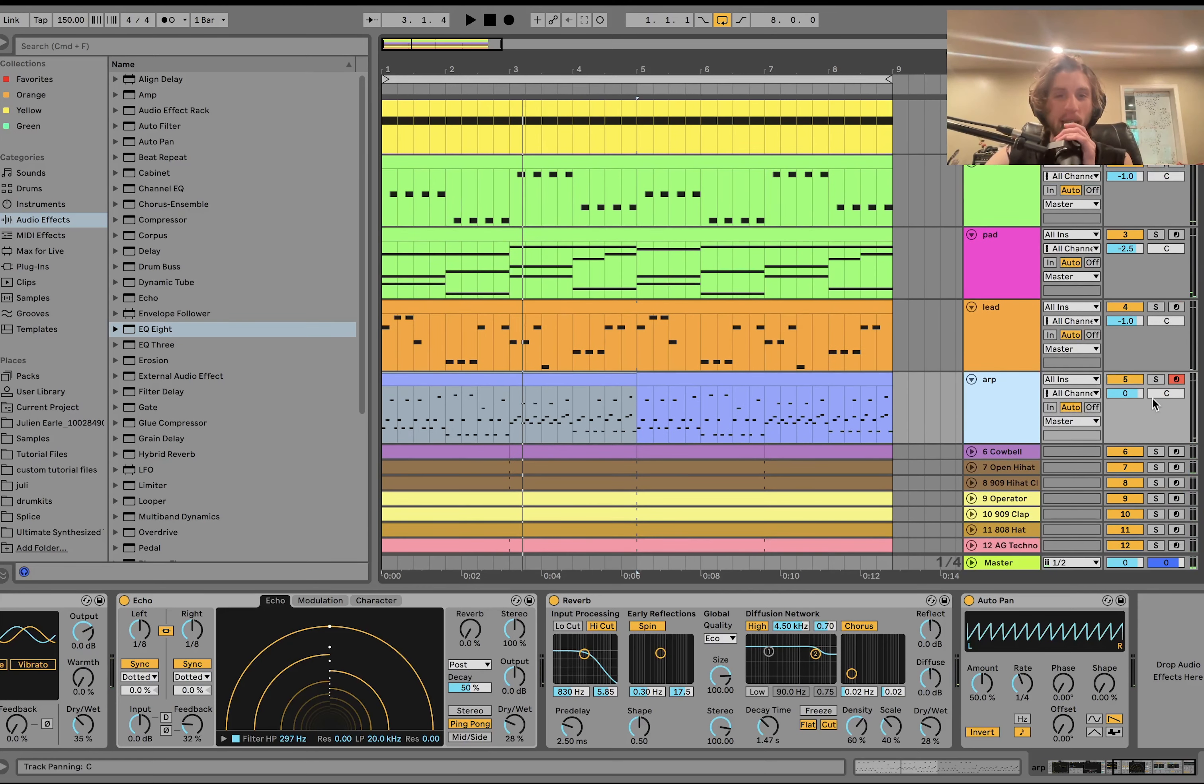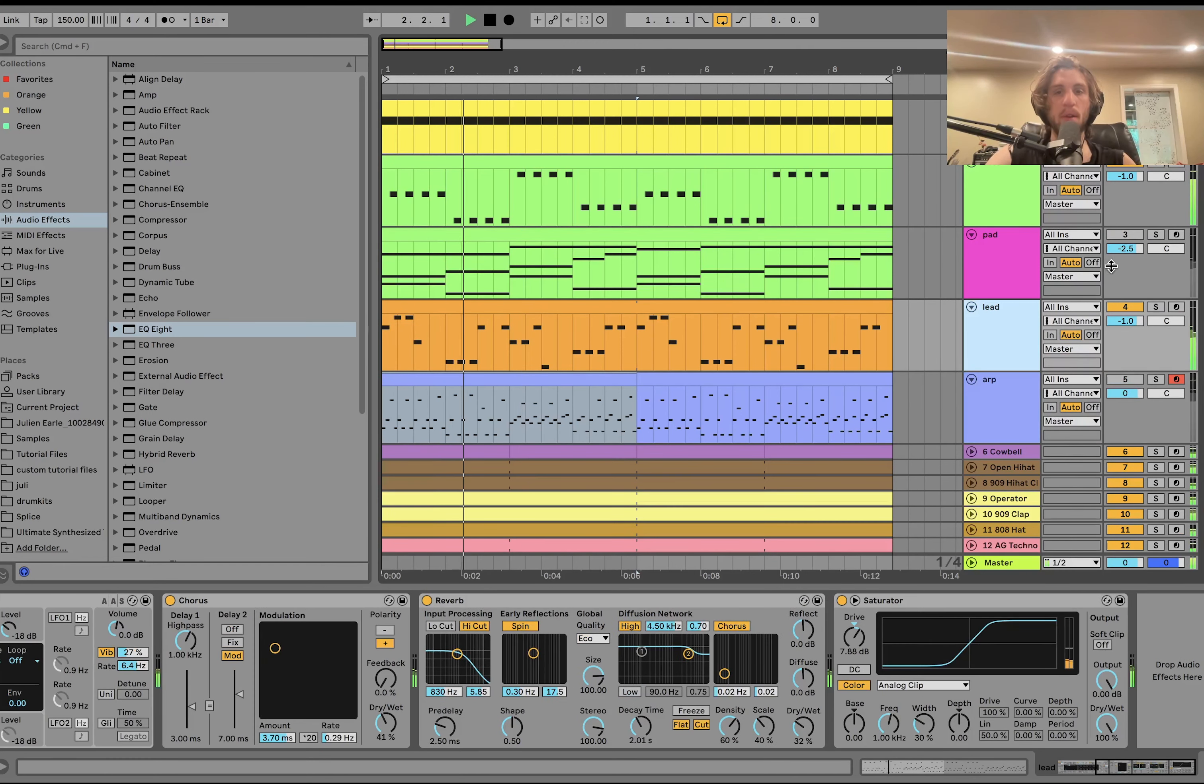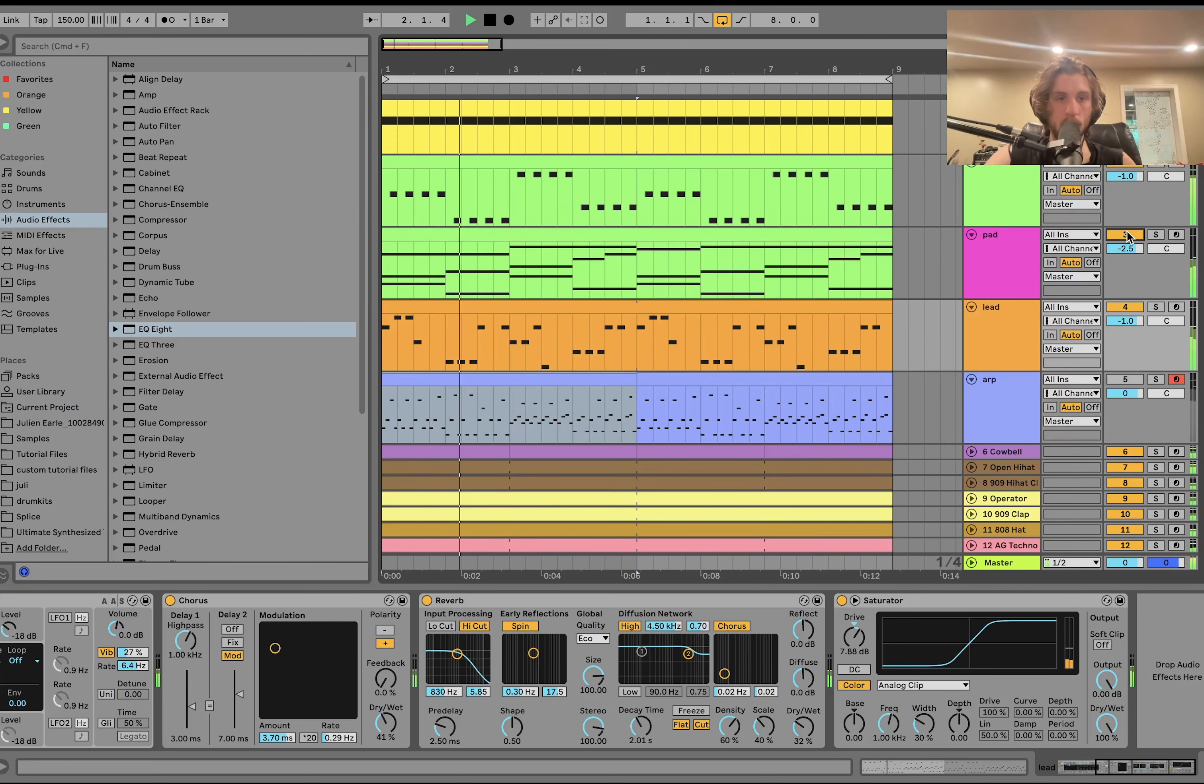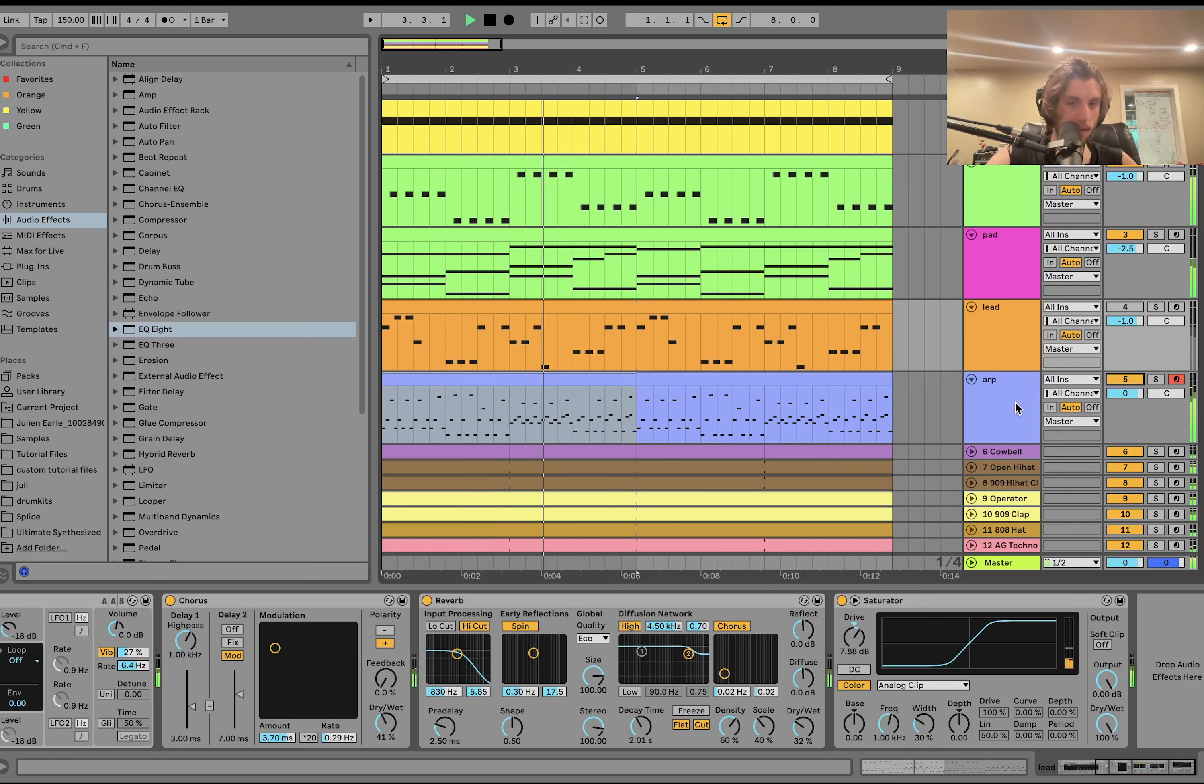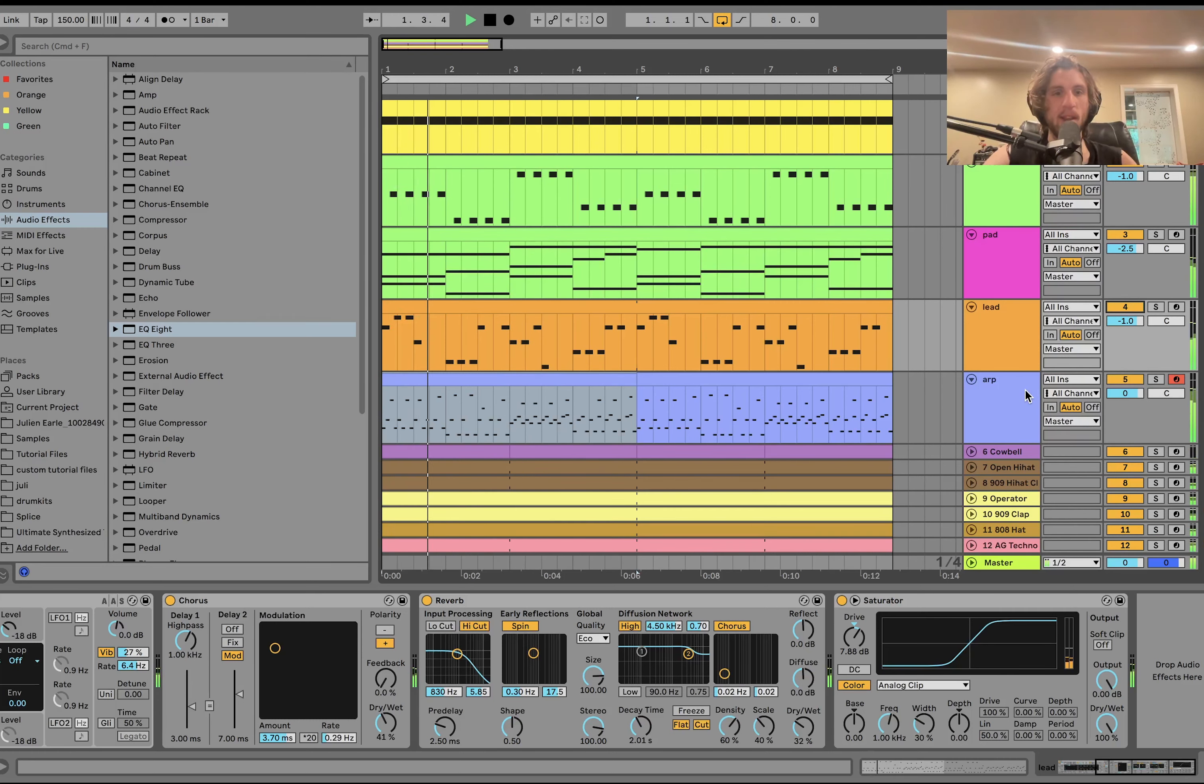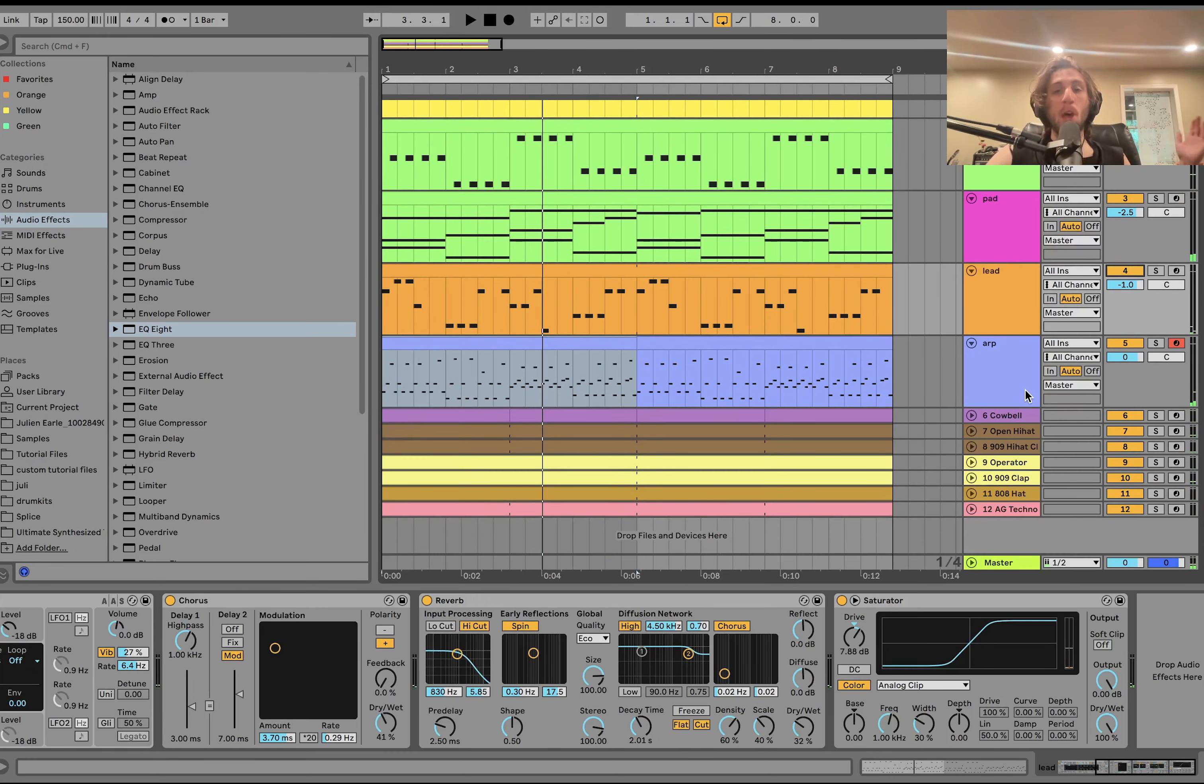And ideally, in the whole arrangement, it would kind of be like, you have one part, maybe, where it's like... And then the pad can maybe come in a little. And then the lead would go away, and then you would have... Well, obviously, for tutorial purposes, we've got it all happening at once.